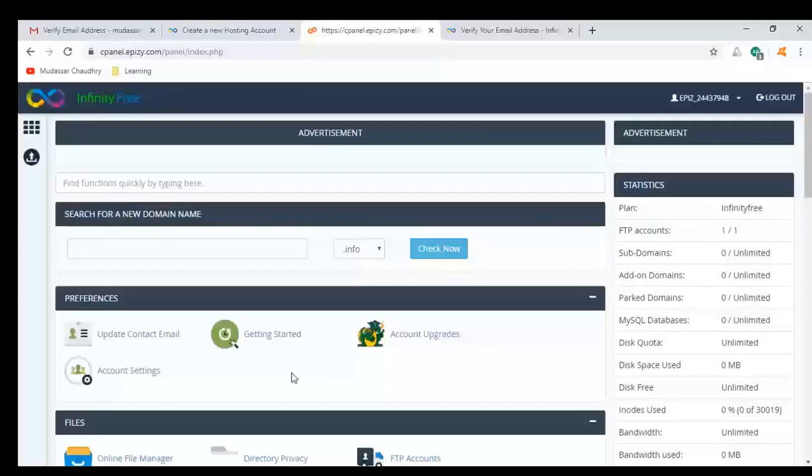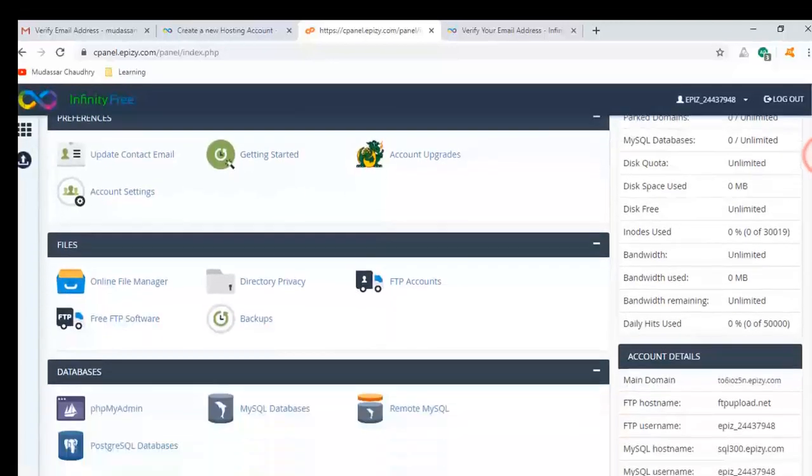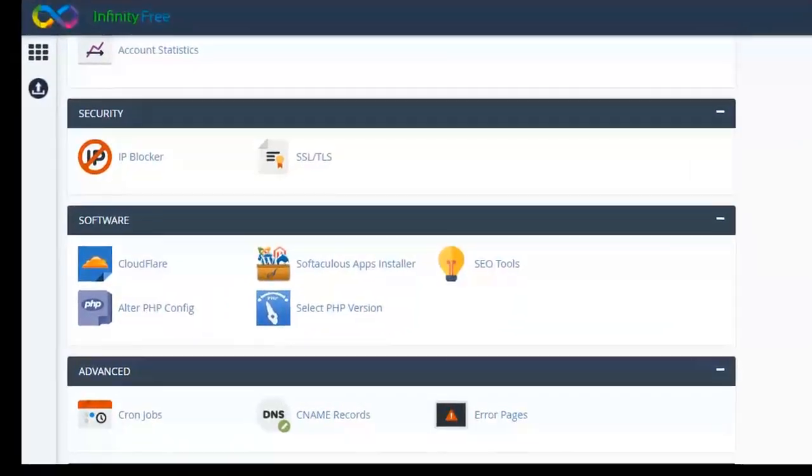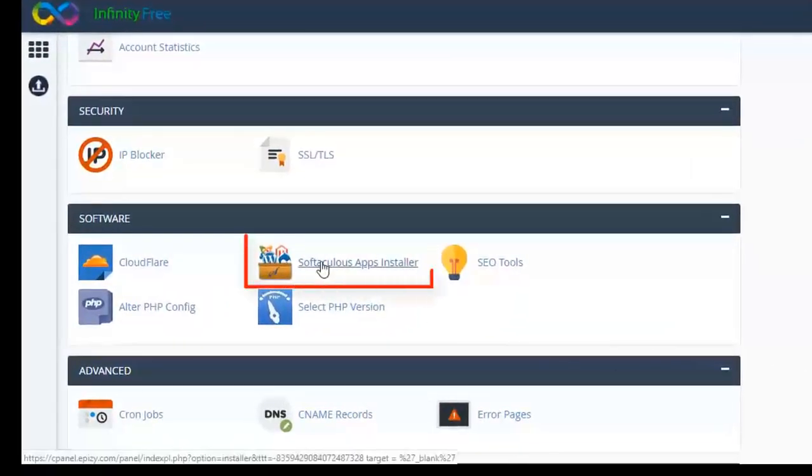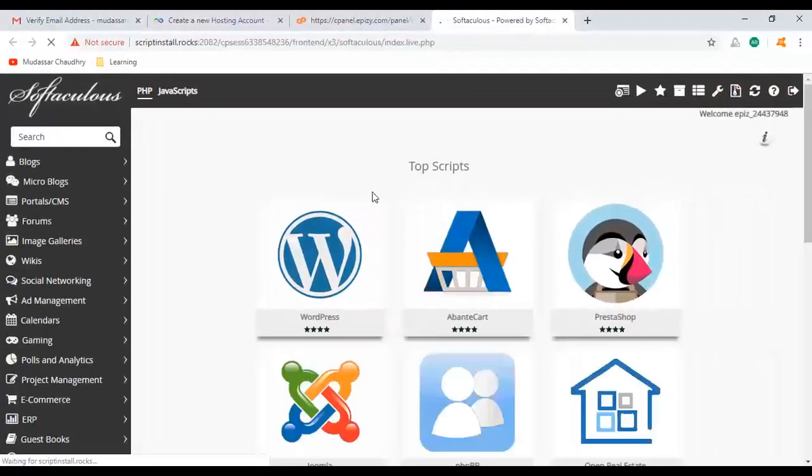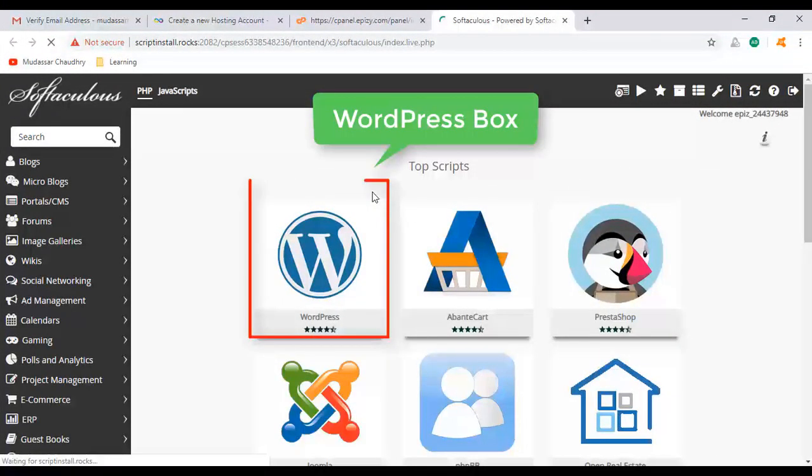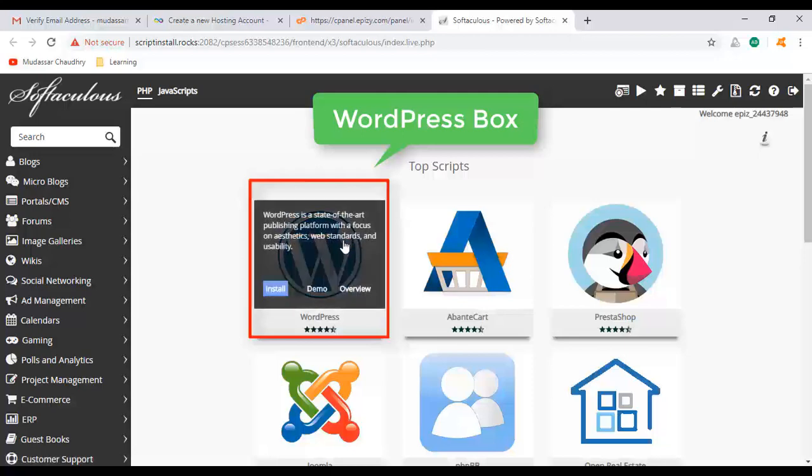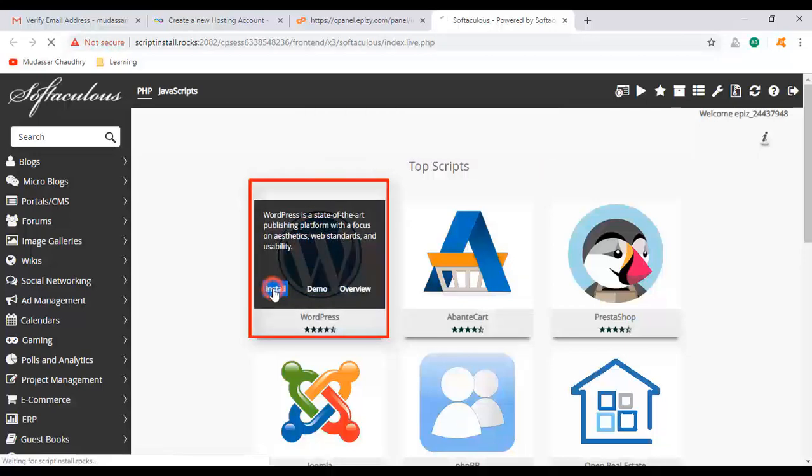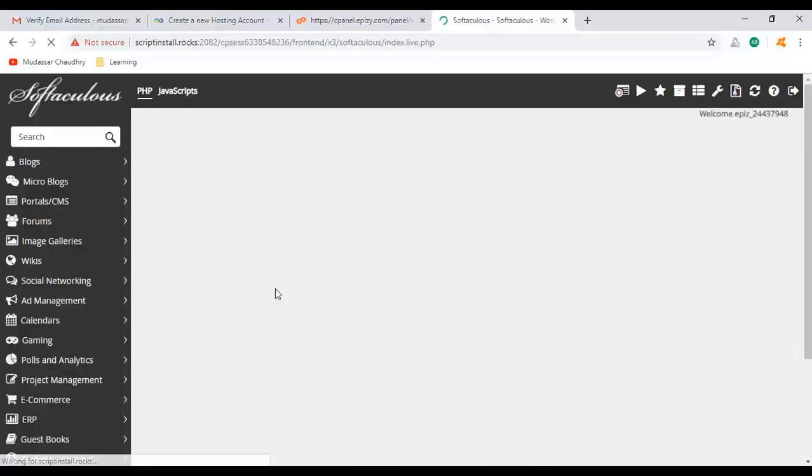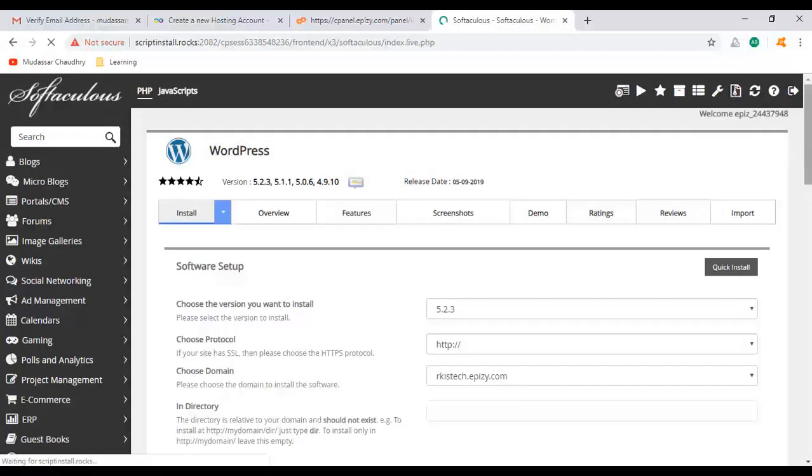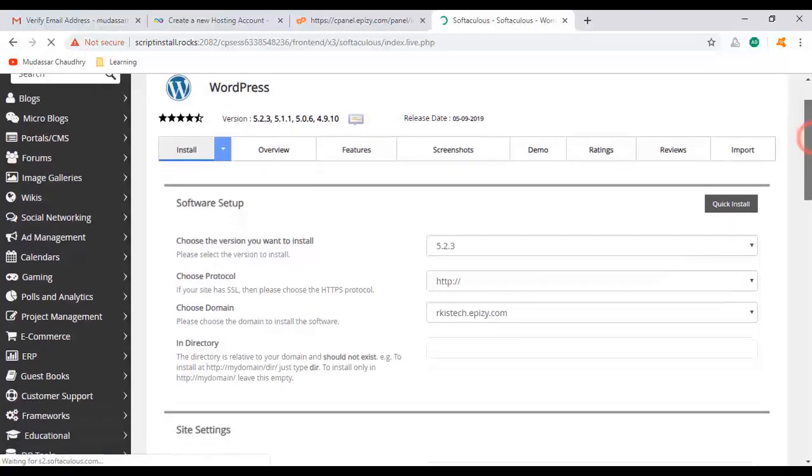Now here we install WordPress. Scroll down. Click on Softaculous app installer. Now you can see the WordPress box. Click on install. Scroll down.